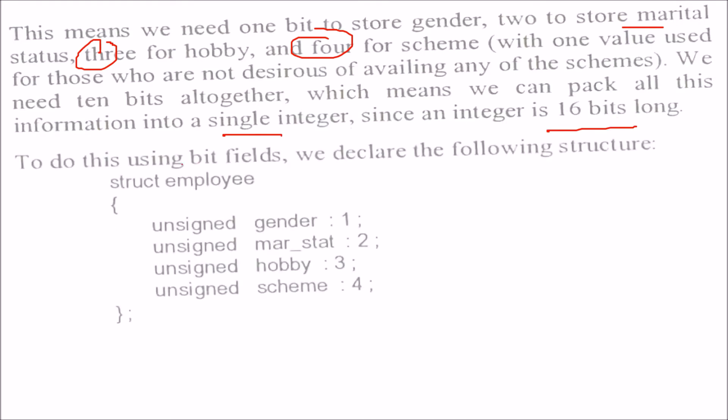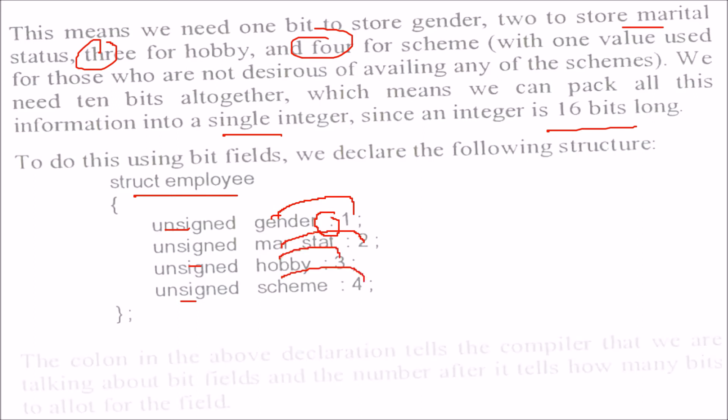How to do this using bit fields? This is a structure. Now for gender, this colon is very important. This colon is saying that gender is going to take 1 bit, marital status is going to take 2 bits, hobby is going to take 3 bits, and scheme is going to take 4 bits.